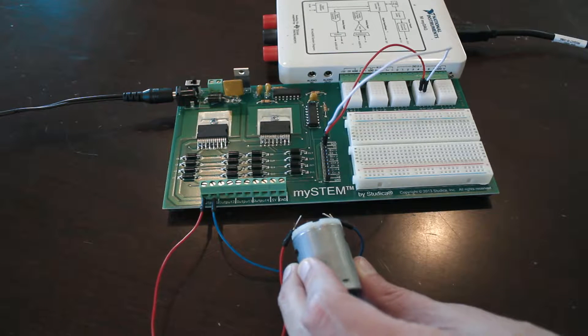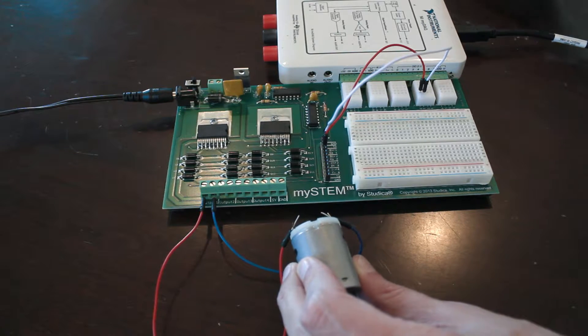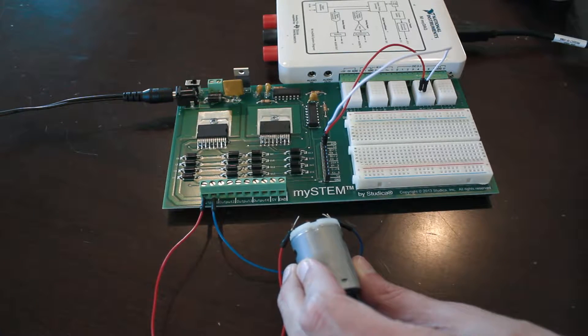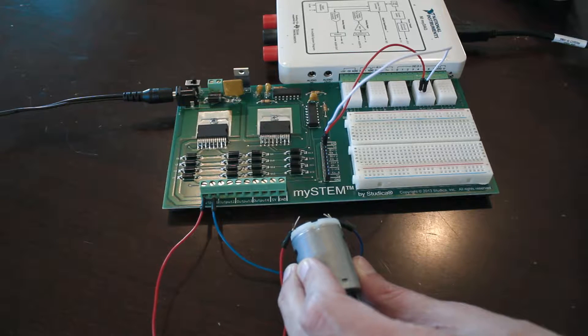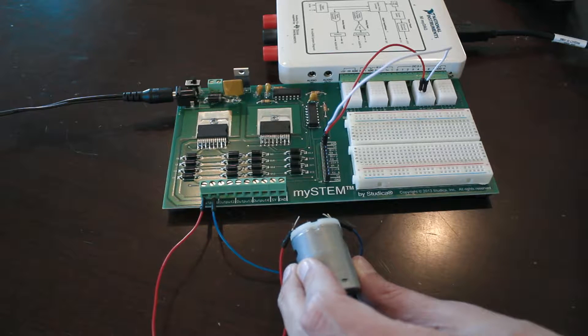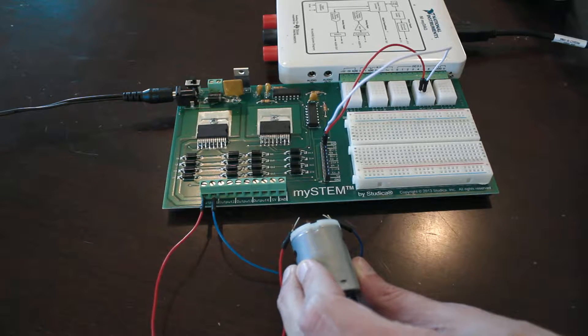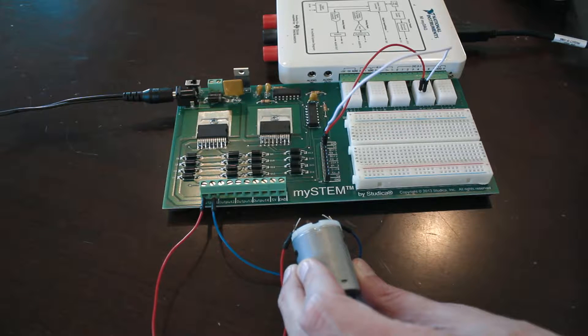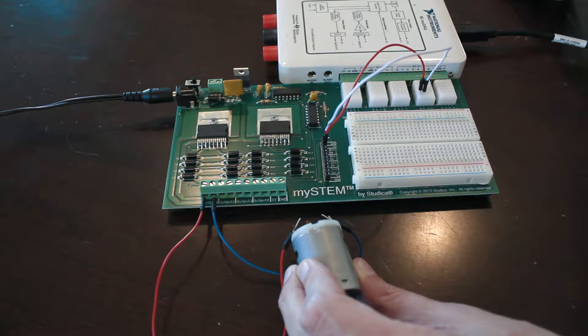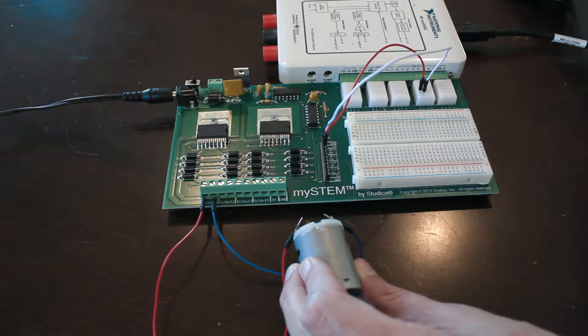So by the end of the project you'll wind up with pretty much what you see here. If I run my ElvisMX tools and turn on pin 0, you'll hear my motor turn on. I can reverse the polarity with pin 1, then I can change the polarity back, and I can turn my motor off.